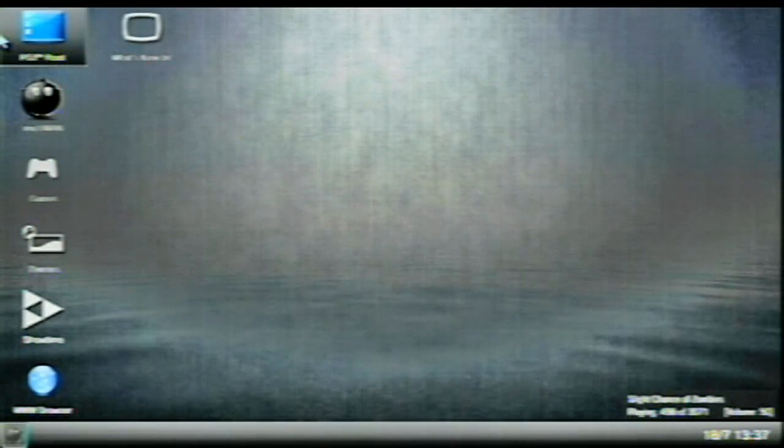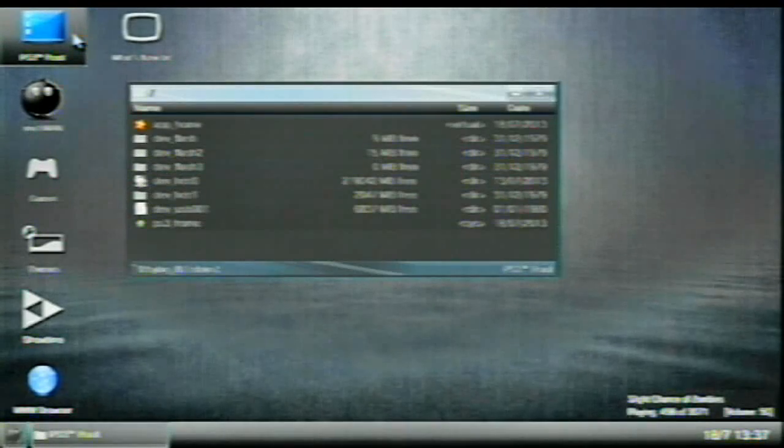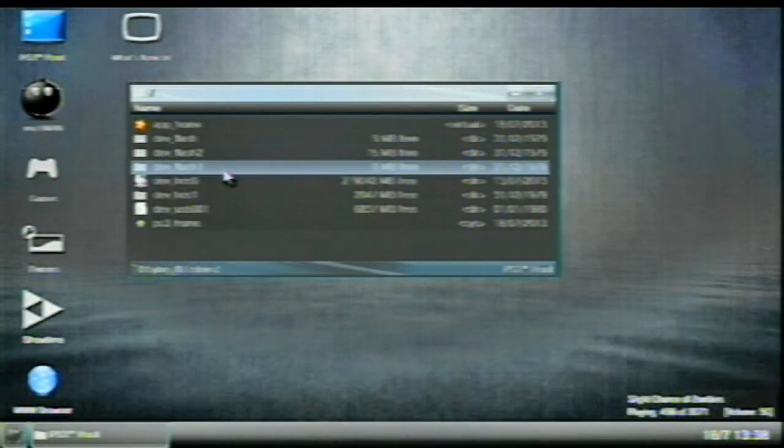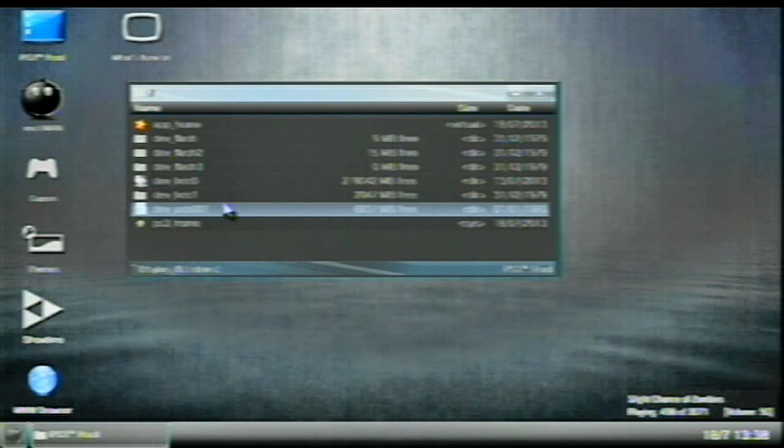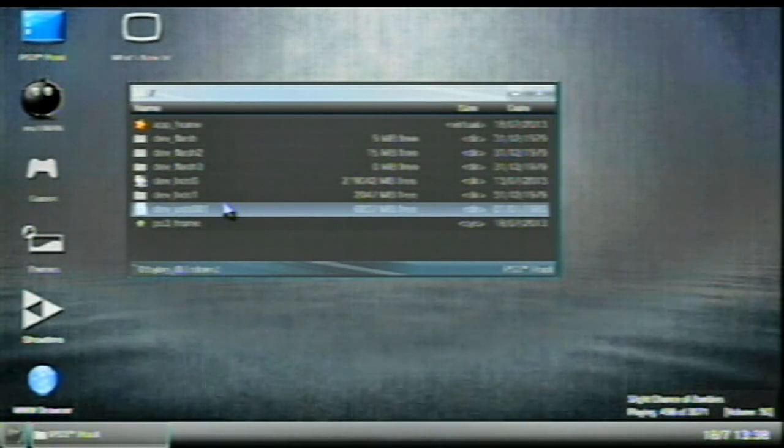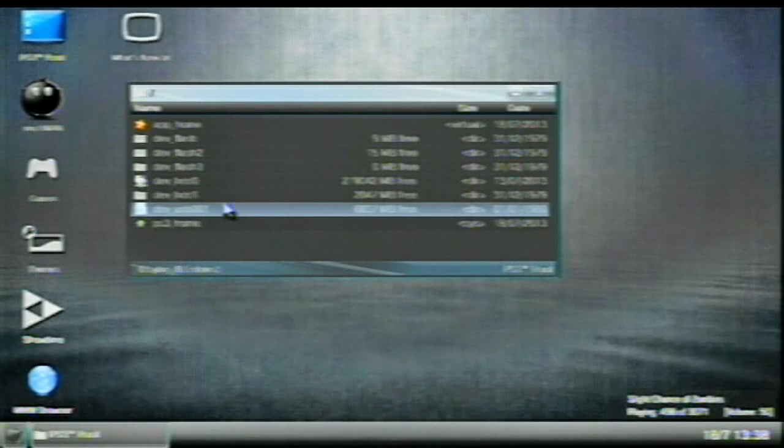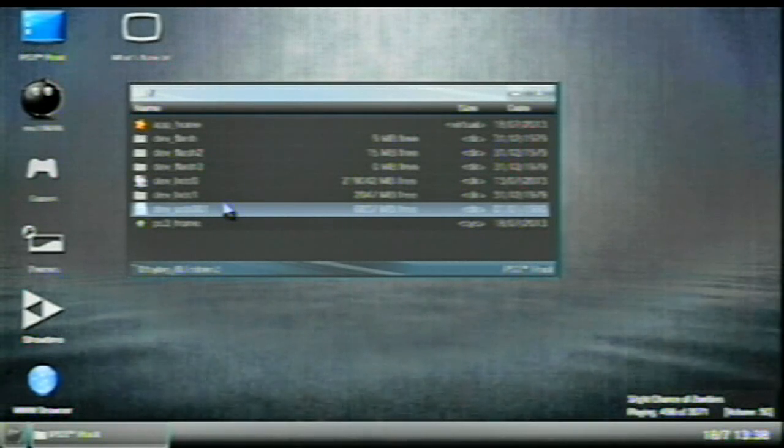All right. So what you're going to want to do is scroll over using the left joystick to the PS3 root. So double click on that and you should see the root of things. Now what you're going to need to do is you're going to need to go and select your USB.